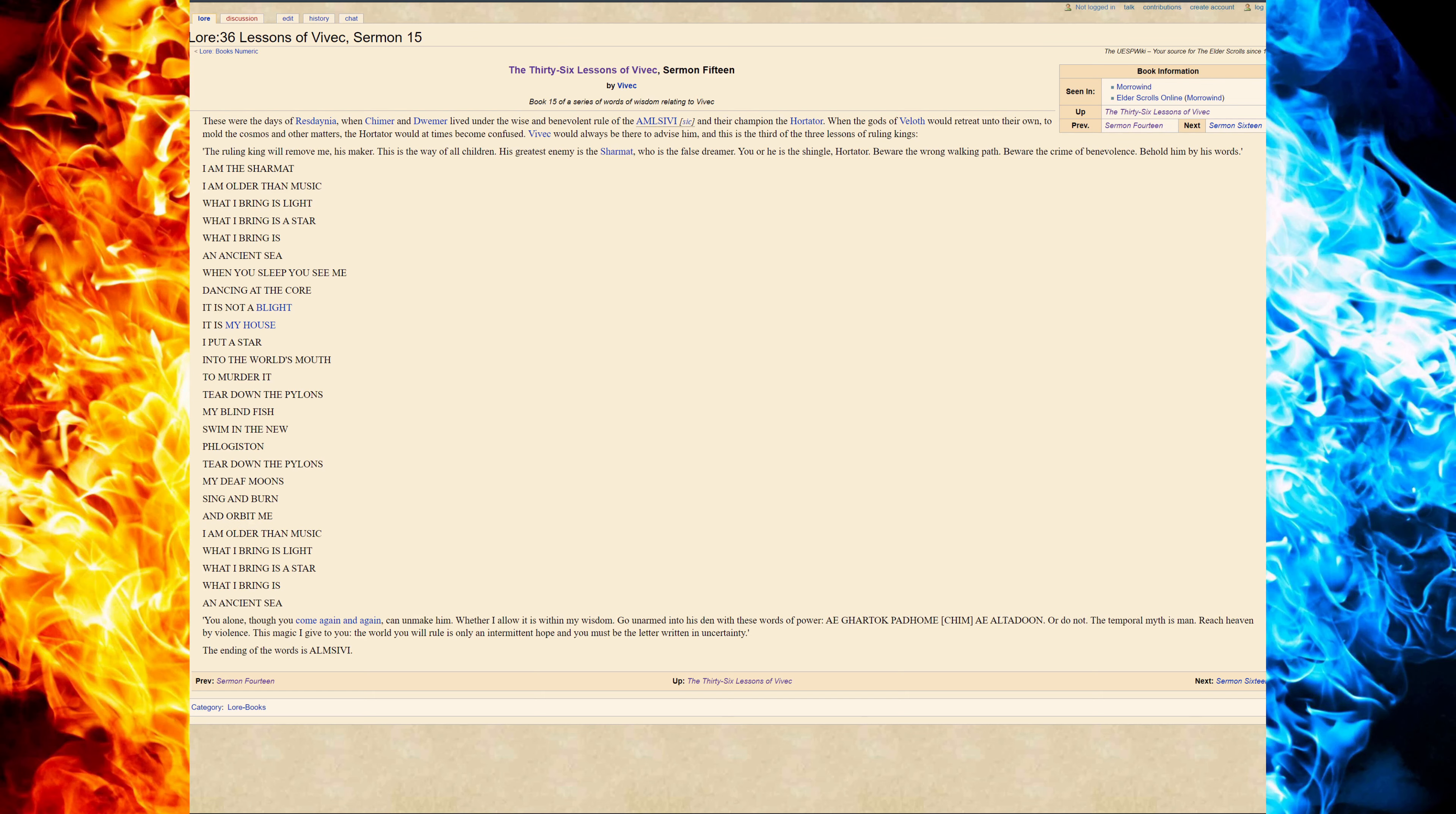Love is under my will only. Tear down the pylons. My deaf moons sing and burn and orbit me. I am older than music. What I bring is light. What I bring is a star. What I bring is an ancient sea. You alone, though you come again and again, cannot.